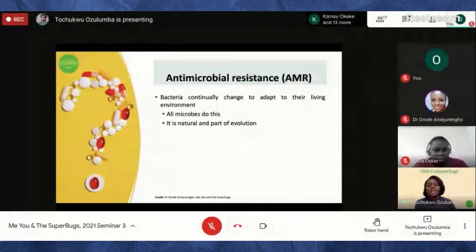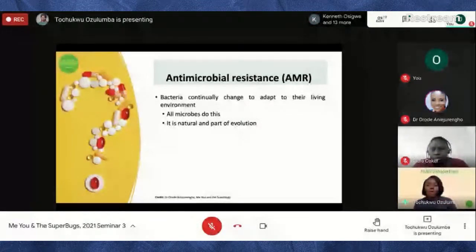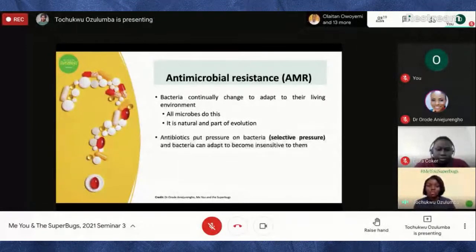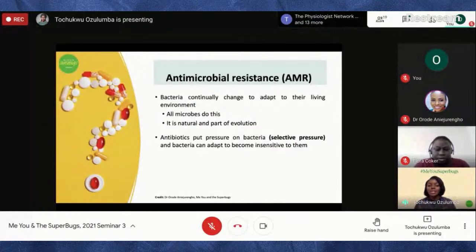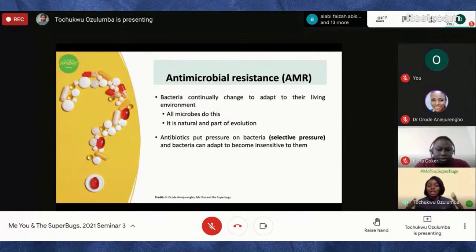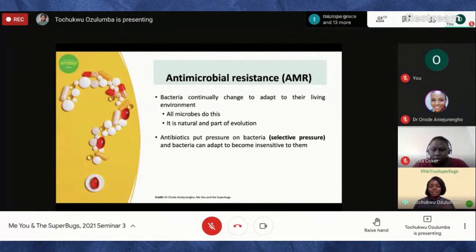Just as humans adapt — like going around a puddle rather than walking through it — bacteria adapt when antibiotics put selective pressure on them. In some cases bacteria can adapt and become insensitive to antibiotics. It's like seeing a muddy puddle on the road: if a bus is coming you quickly find another route so the water doesn't splash on you. That's how bacteria can adapt to antibiotics over time.